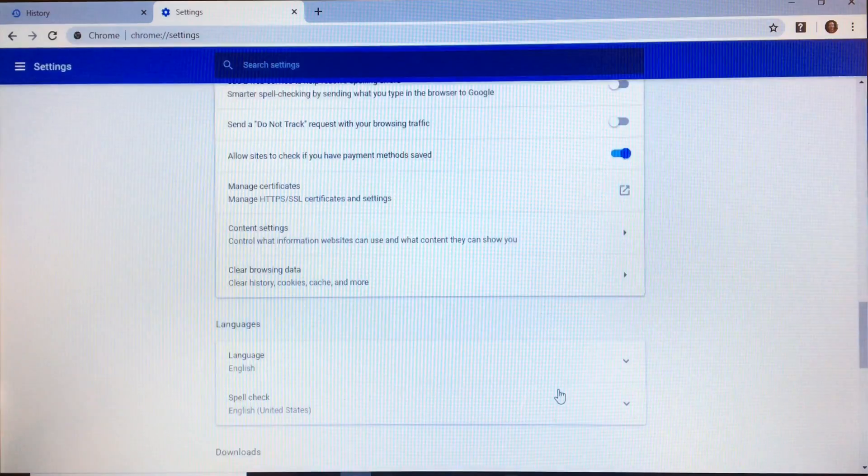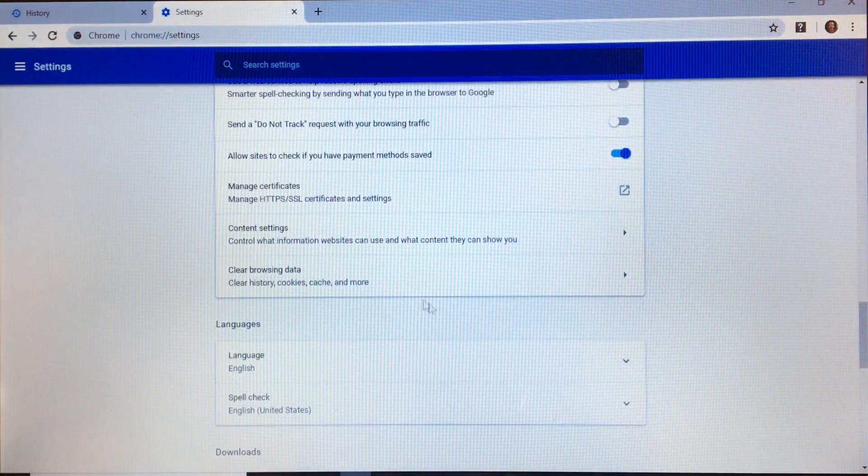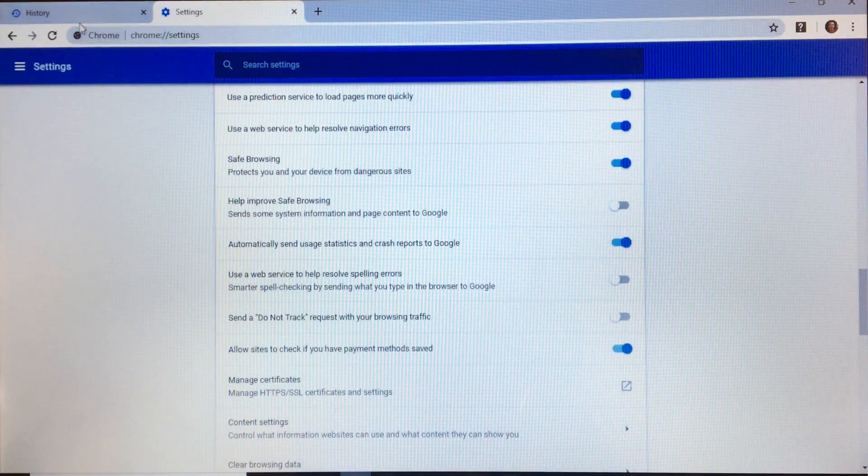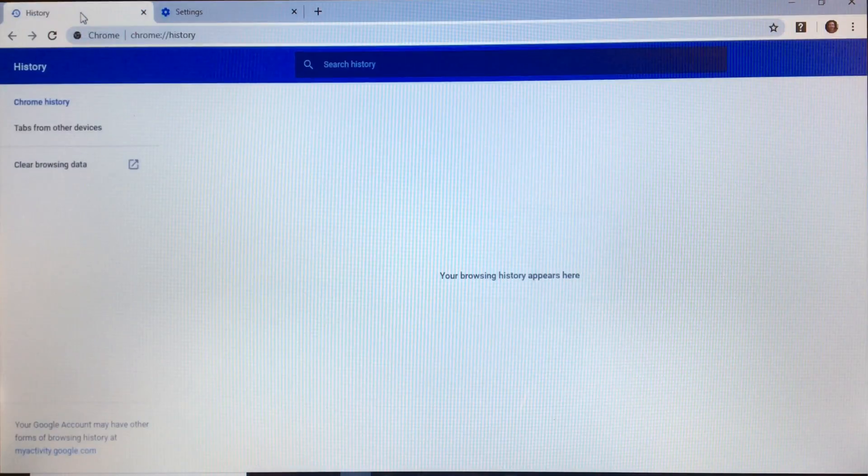Now if we go back to the History tab, we can see that our Chrome history has been deleted.